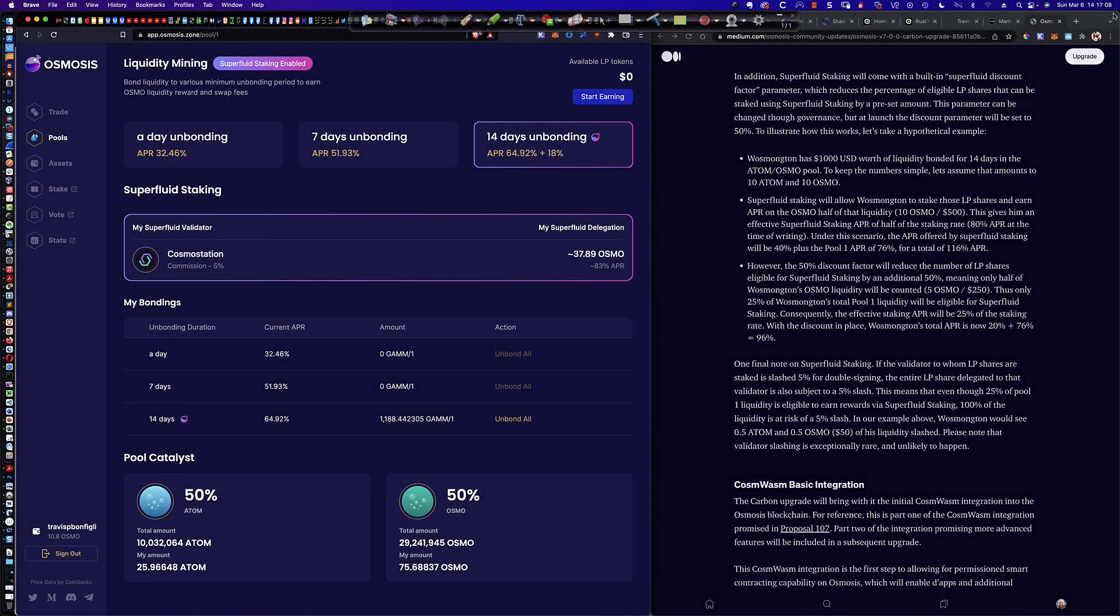Hello, good afternoon, and welcome to another video tutorial in the series that I've been doing on the Osmosis Zone, and specifically on superfluid staking. So in this video, I'm going to be answering a number of the questions, and there have been a lot of them, around the superfluid staking percentages.